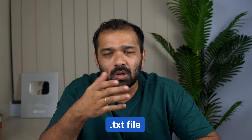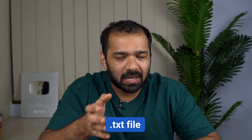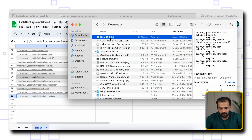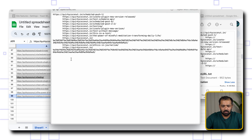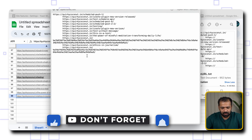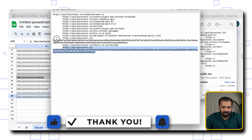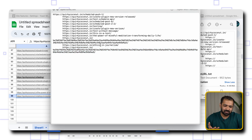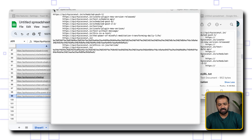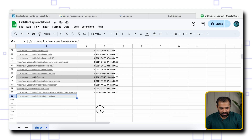Once you have the list ready, save it as a .txt file. You can go to Google Docs, paste them there, and then download it as a .txt file. I've done that here, and as you can see, this is what the links look like — a few of them are the spammy ones, but I've added a few others as well, for example if you have many links that you need to index.